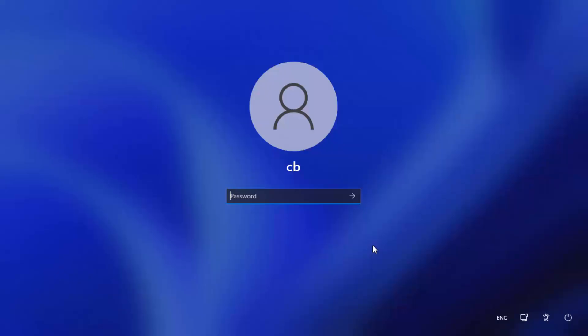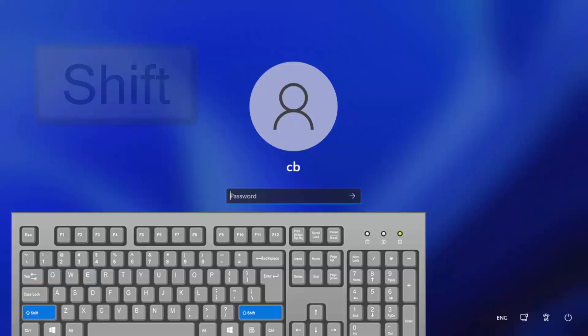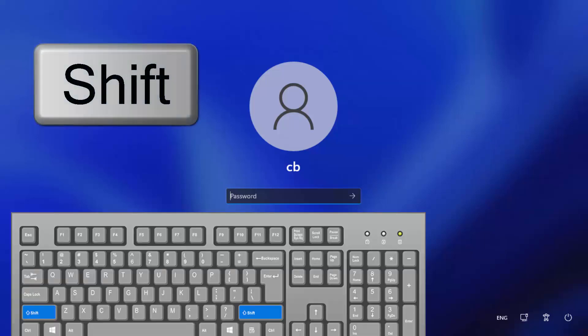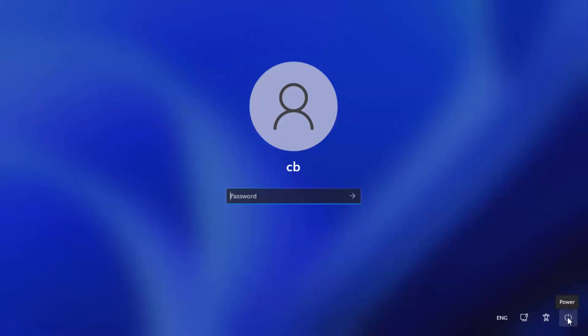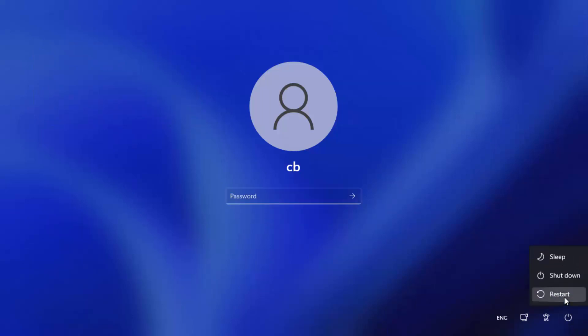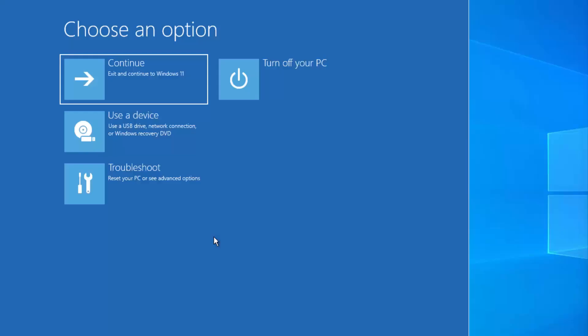For this, you need to press the Shift key on your keyboard and then click on the Power button, and then click on the Restart button.